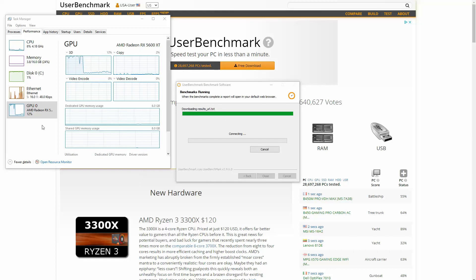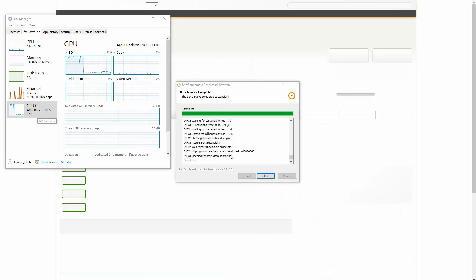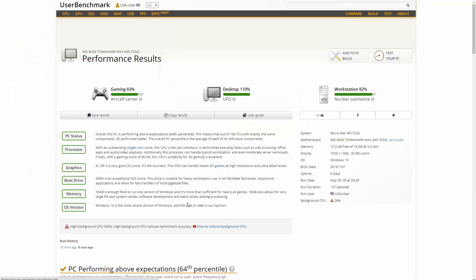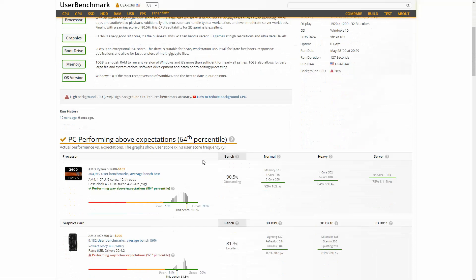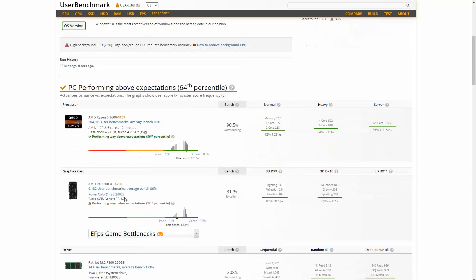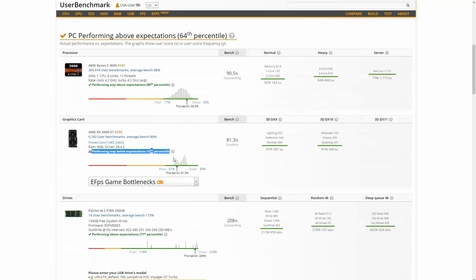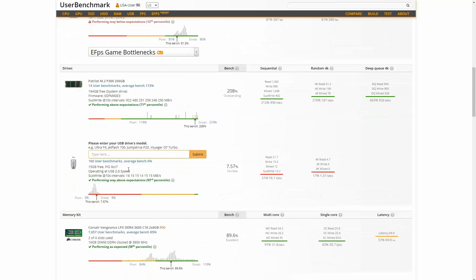Alright, so the final test results are here. Okay, so what's important to note is the graphics card is way underperforming. It's in the 12th percentile. And the CPU is performing well. Same thing with the SSD.